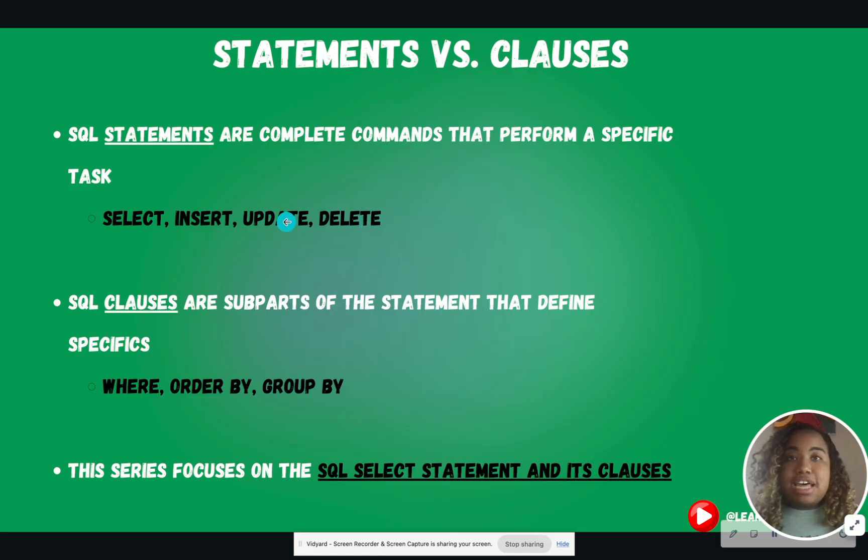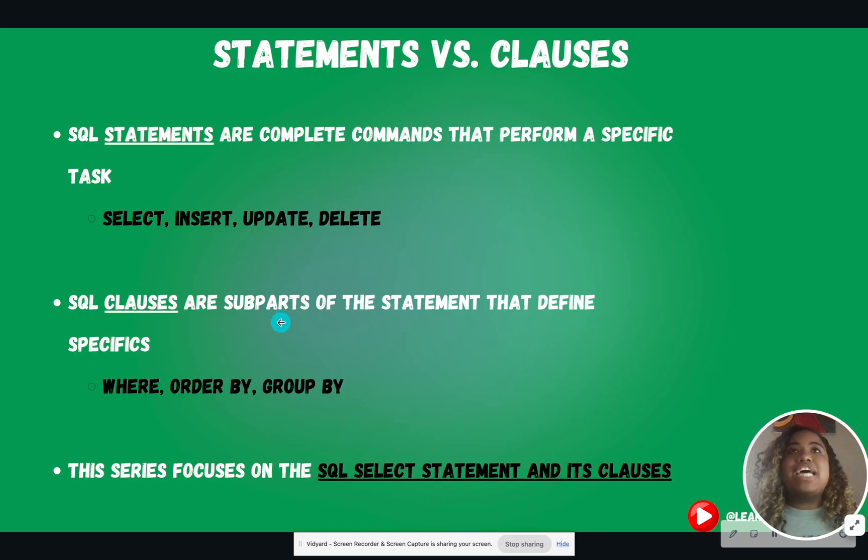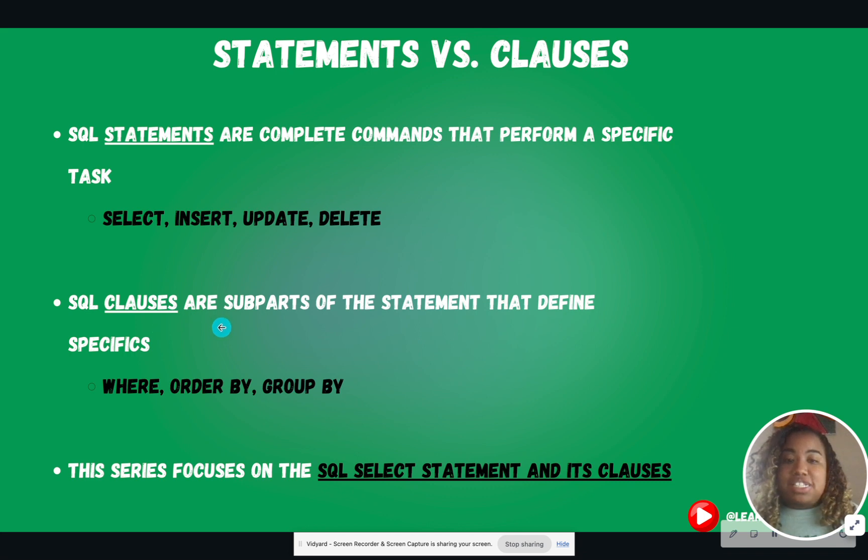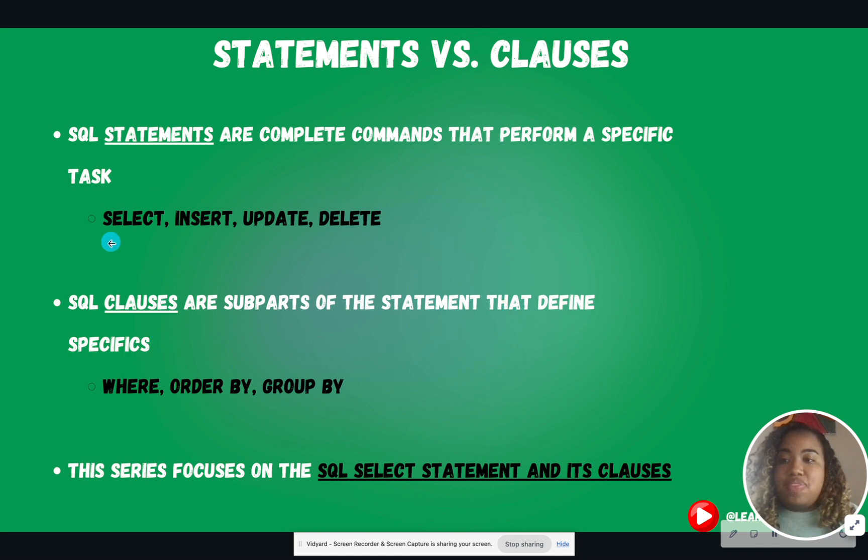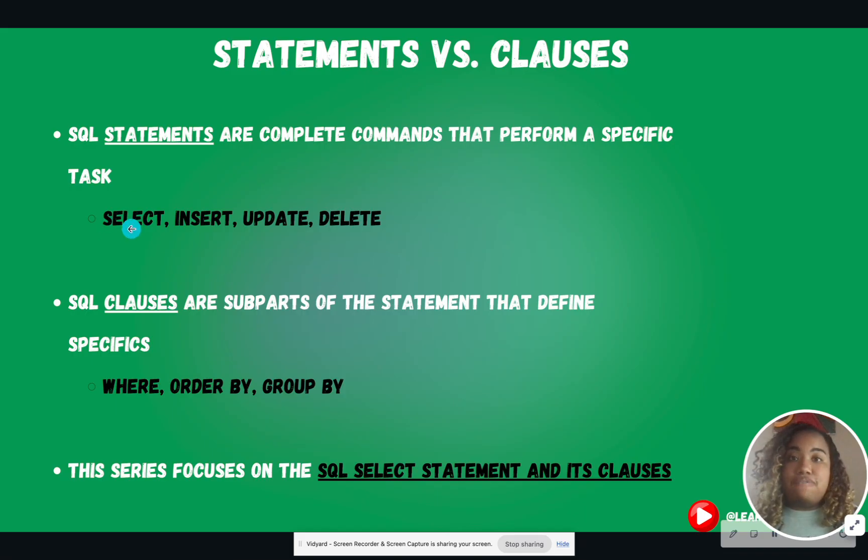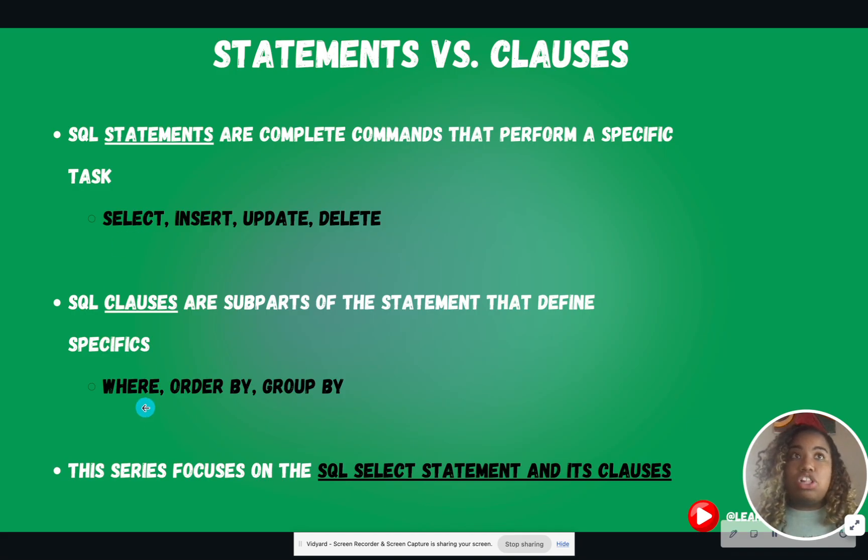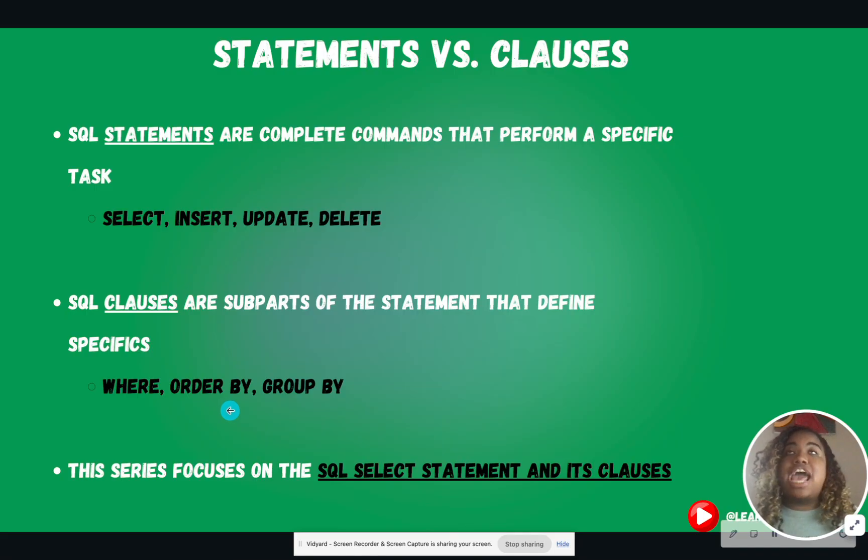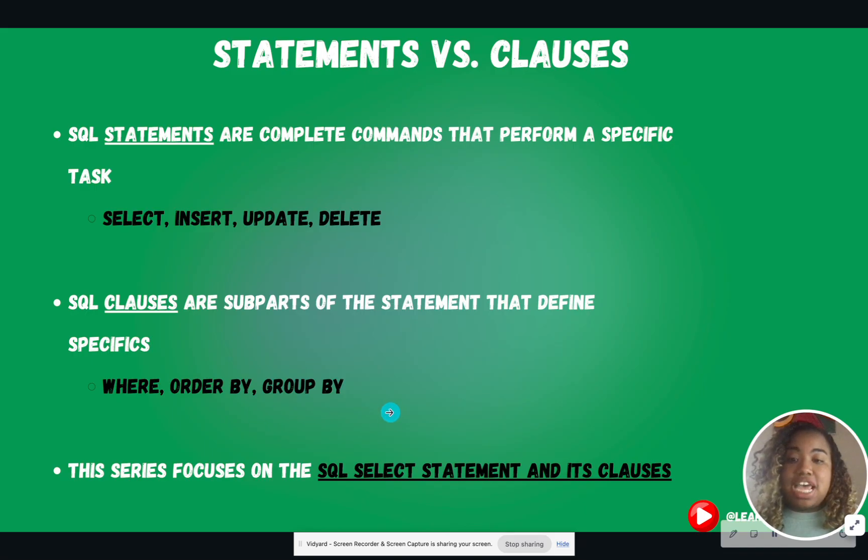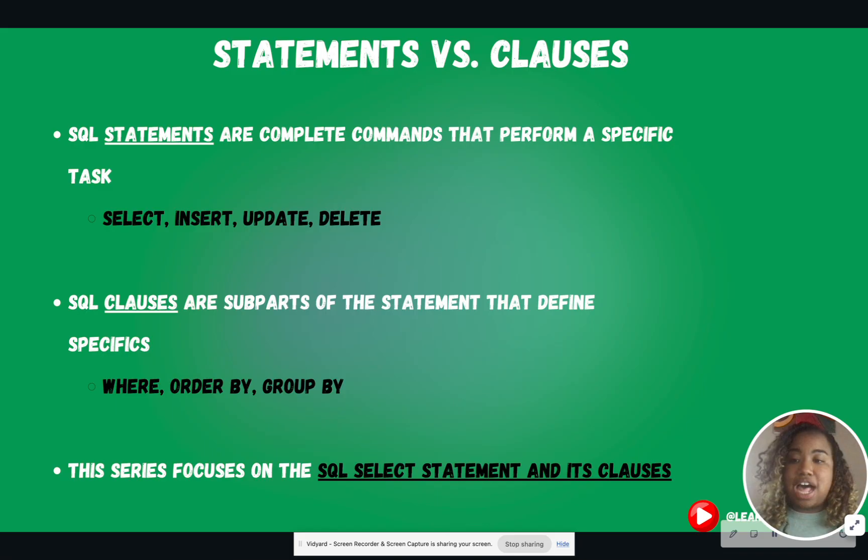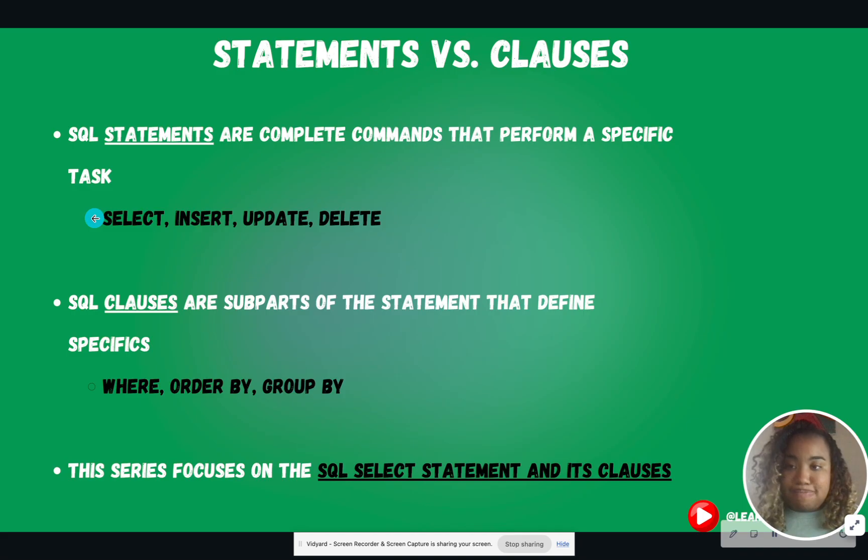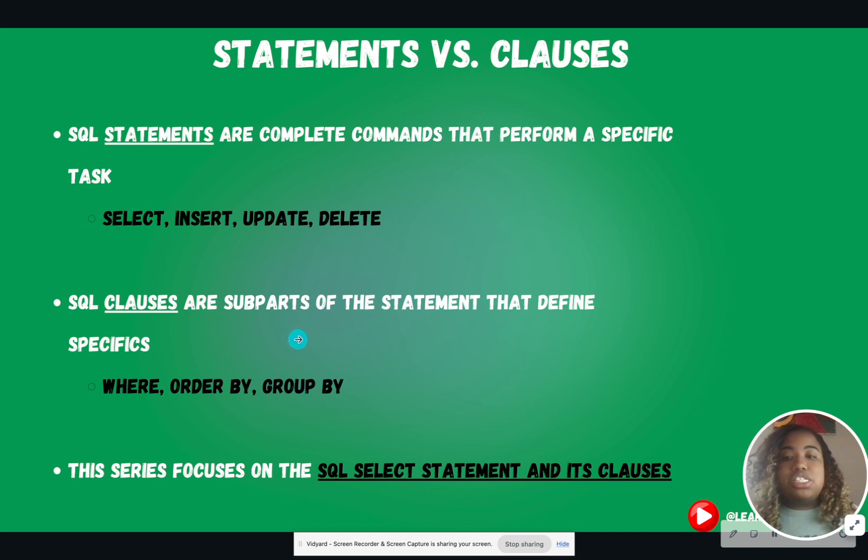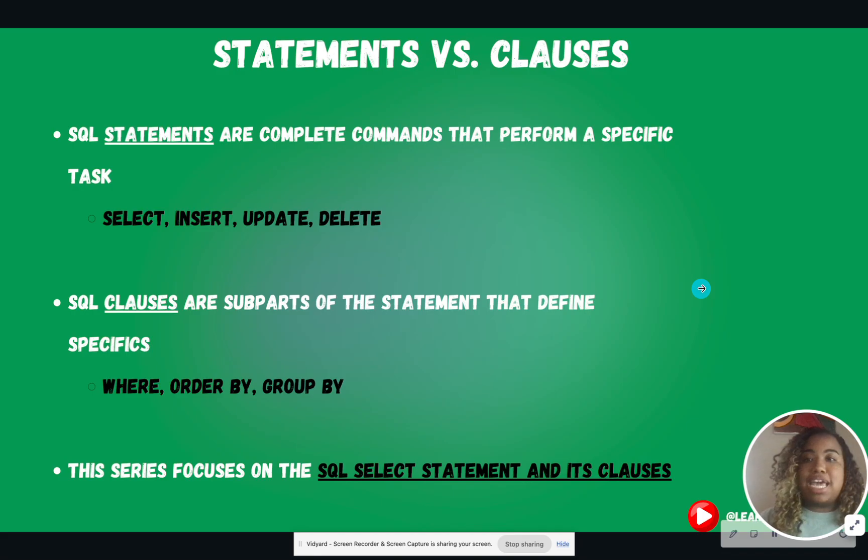Now, these complete commands have what we call subparts. You can think of them as little options. And these are considered clauses of the statement, and they just define the specification. So in the SELECT statement, which is the main statement that we're going to focus on in this 30-day challenge, you can have the WHERE clause where you can filter. You can have the ORDER BY clause where you can actually order your table based off of columns. And you have the GROUP BY clause where you can actually group your table based off of a column. All of these are clauses for the SELECT statement. So clauses are subparts of a statement. Statements are complete commands.